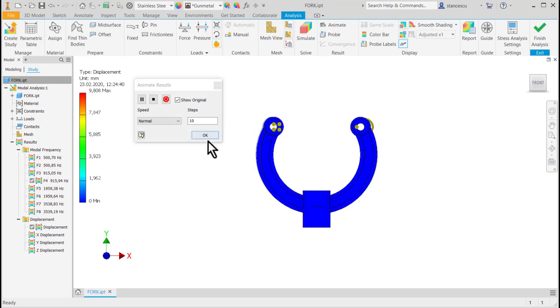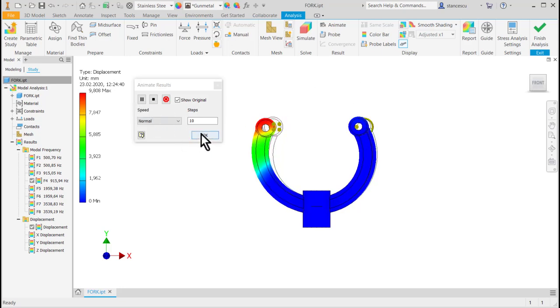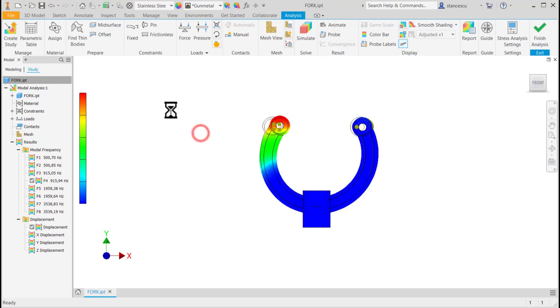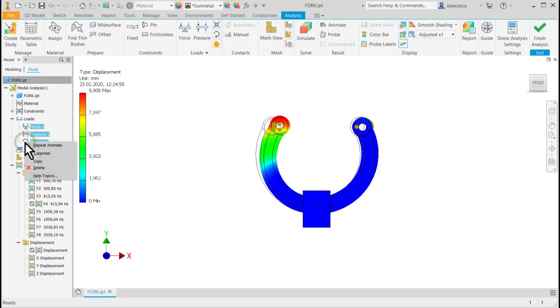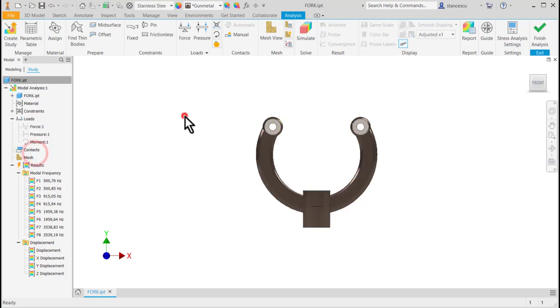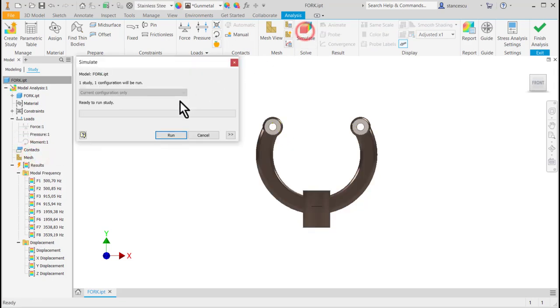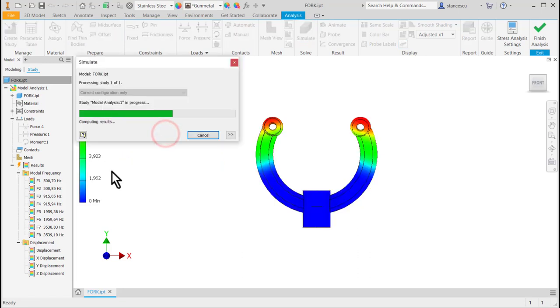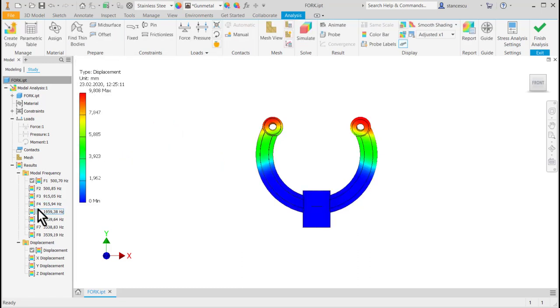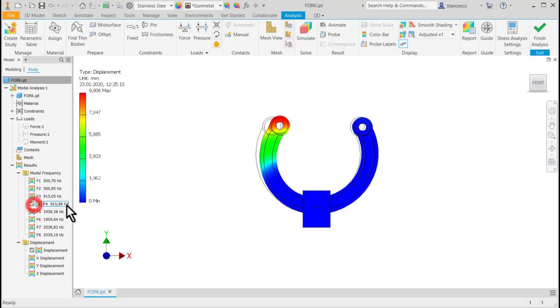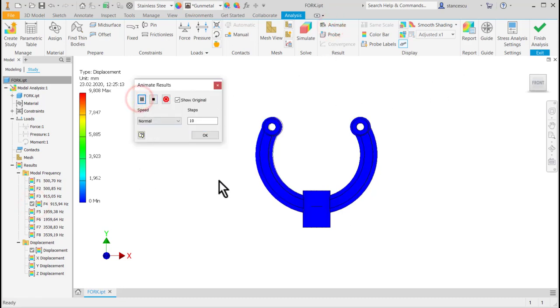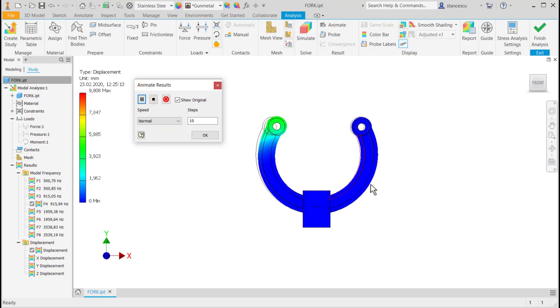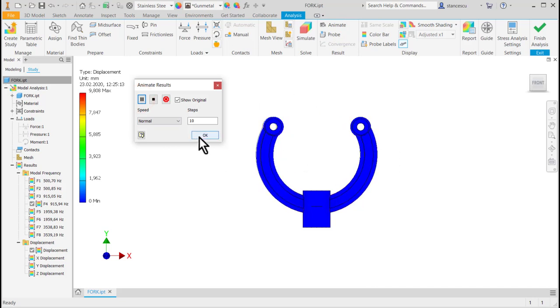If I suppress these loads, all three suppress. Yes, when I simulate again and I choose the fourth model frequency, we see the same movement, the same displacement.